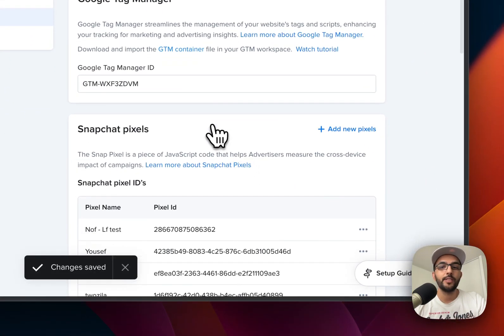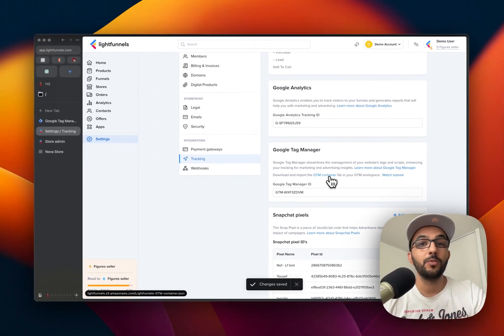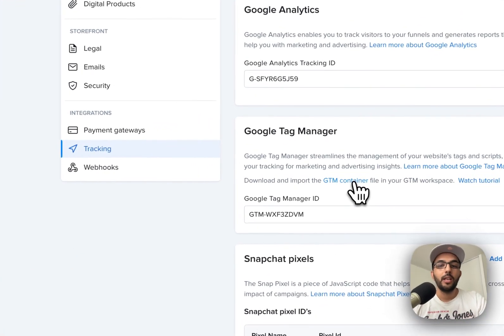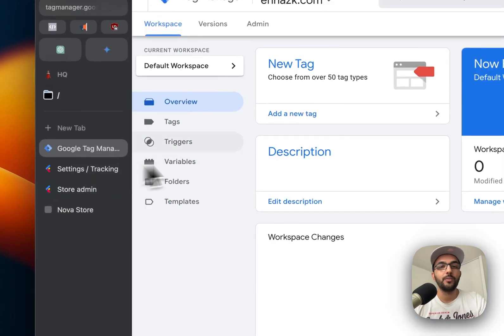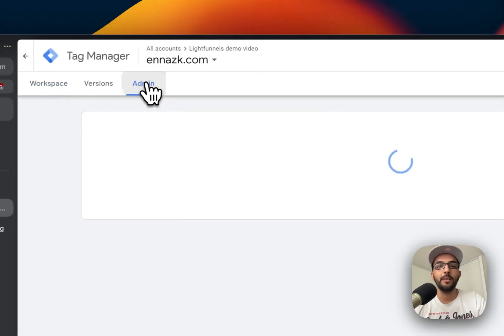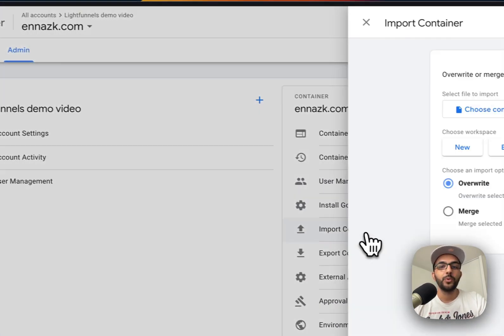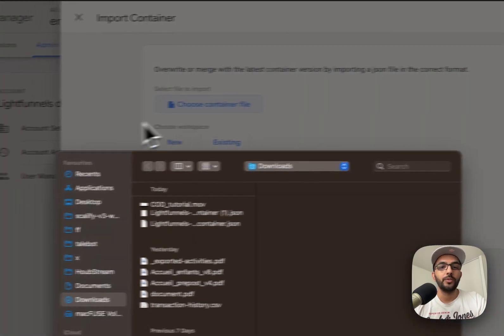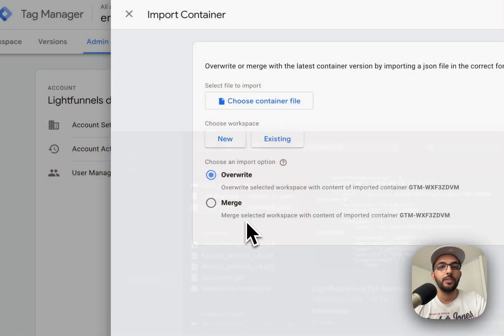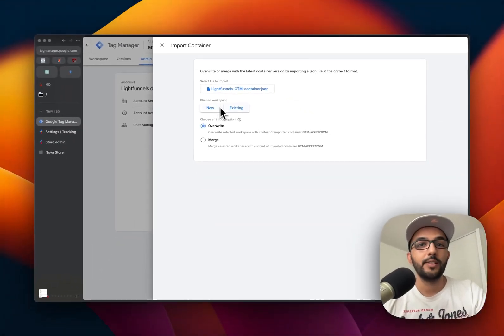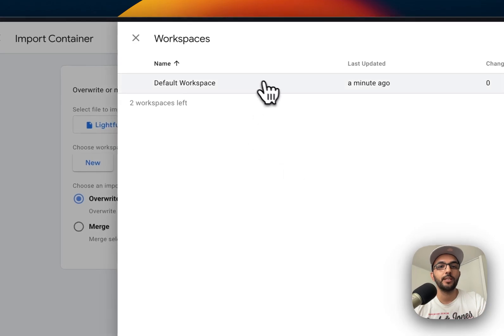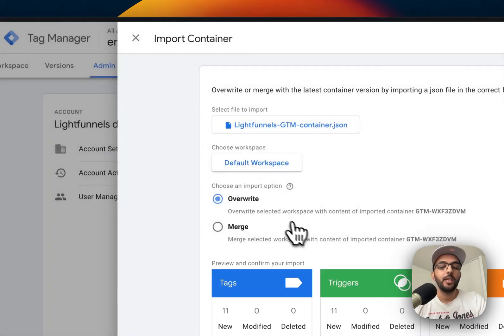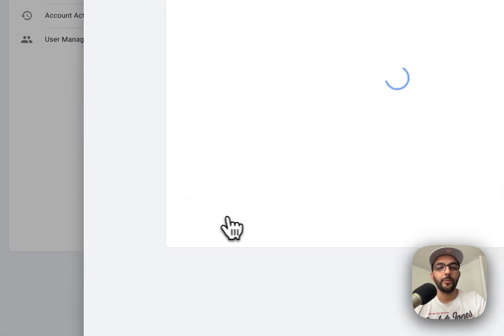So that's the first step. The second step is to download the Google Tag Manager container from this link right here. Once that's downloaded, you're going to go back to your Google Tag Manager, go to admin, and then import. In here you're going to upload the file that you have just downloaded, and you either choose an existing workspace or a new one. Because I just created a new one, I'm going to choose existing and choose the default workspace. I'm going to overwrite and confirm.